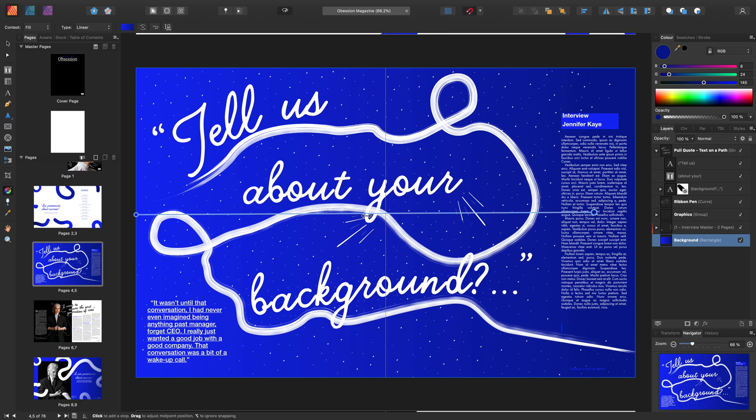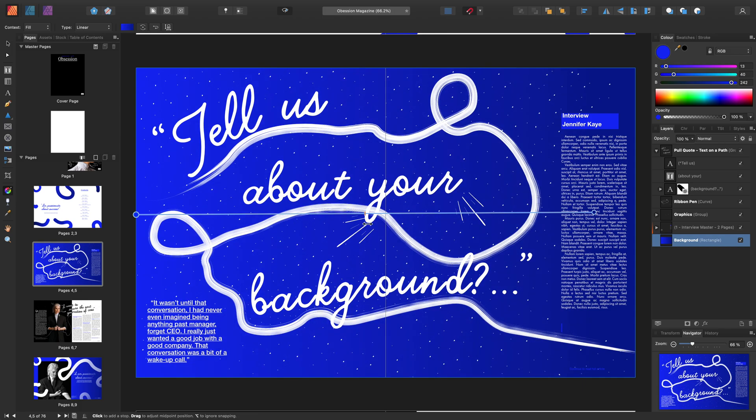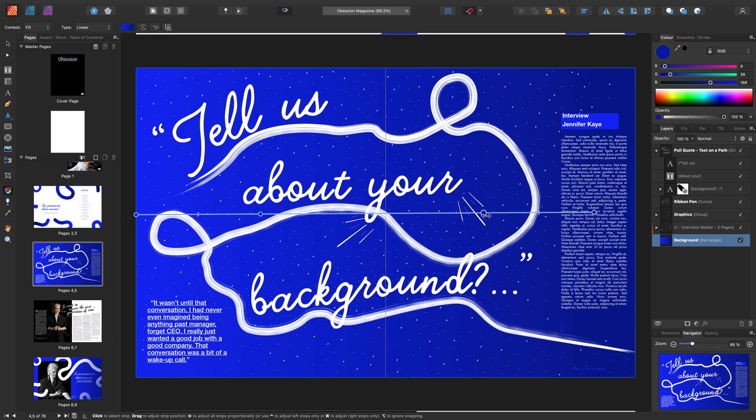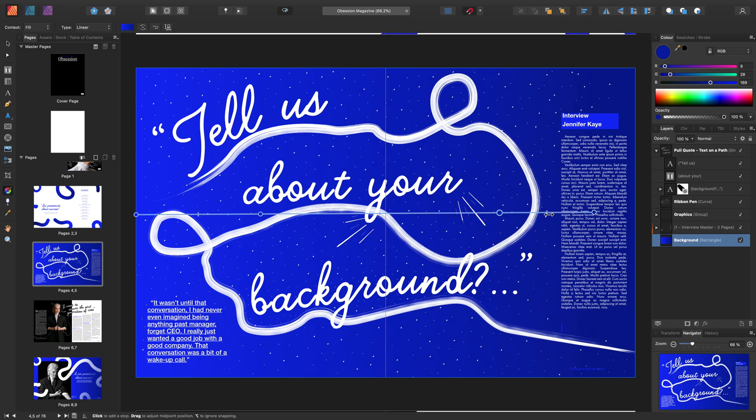Here we can adjust the Midpoint from the Work Area. We can also click anywhere along the Line to add new stops. These can also be adjusted along with the Midpoint.